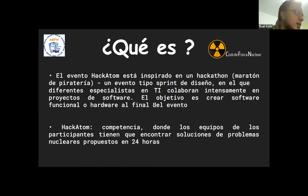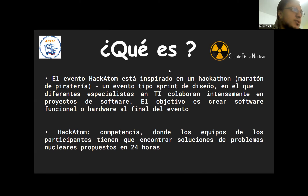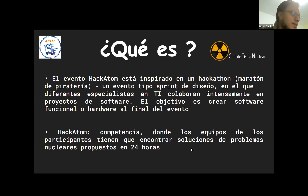¿Qué es el Hackathon? Es una competencia científica por equipos en campos relacionados con la energía nuclear. Participan equipos de todas partes del mundo. Por la pandemia, últimamente se ha dado la particularidad de que también se pueda participar de modo virtual. Inspirados en competencias de informática donde la idea es diseñar software y hardware, nace el Hackathon: los participantes tienen que encontrar soluciones a problemas nucleares en 24 horas.